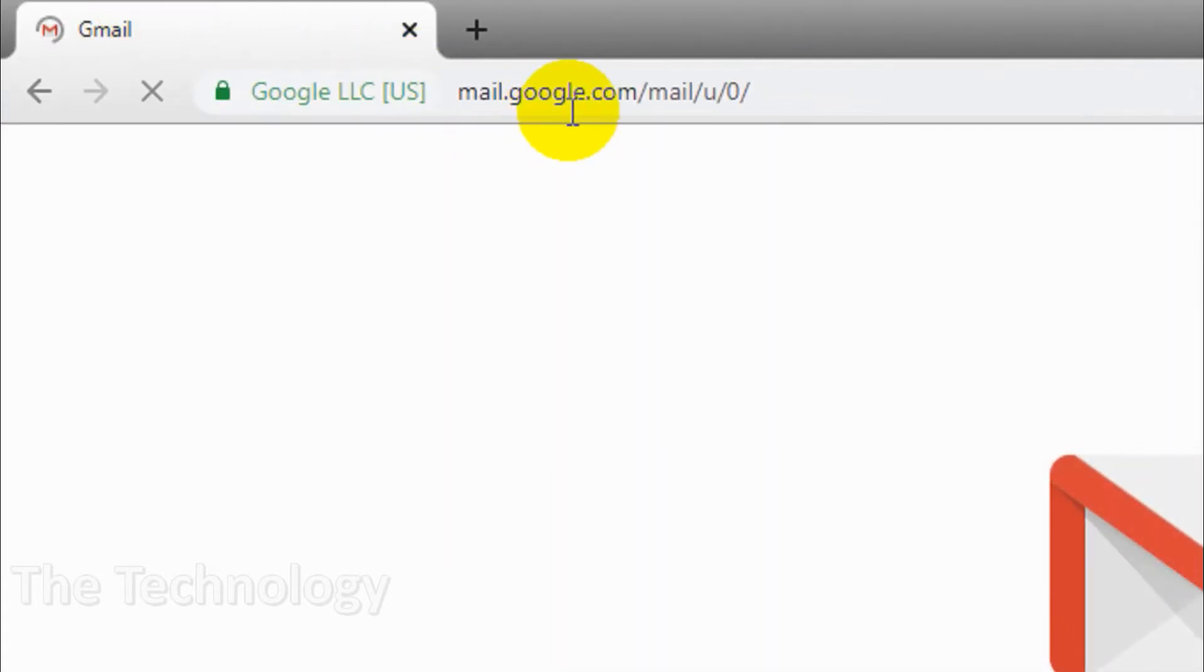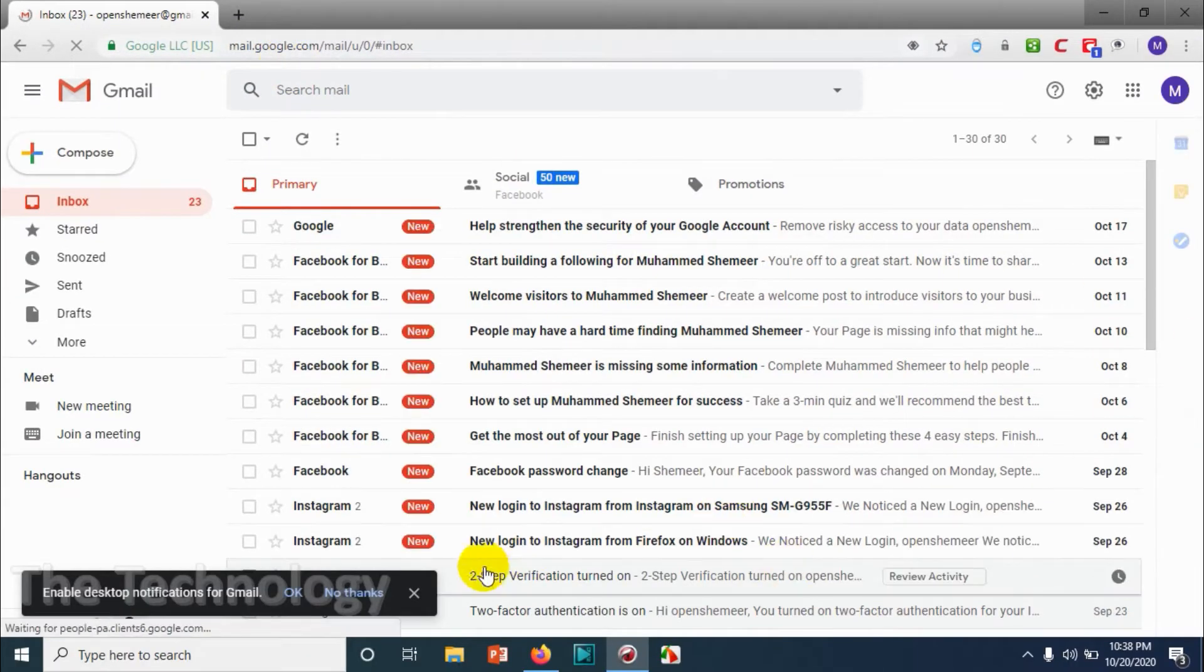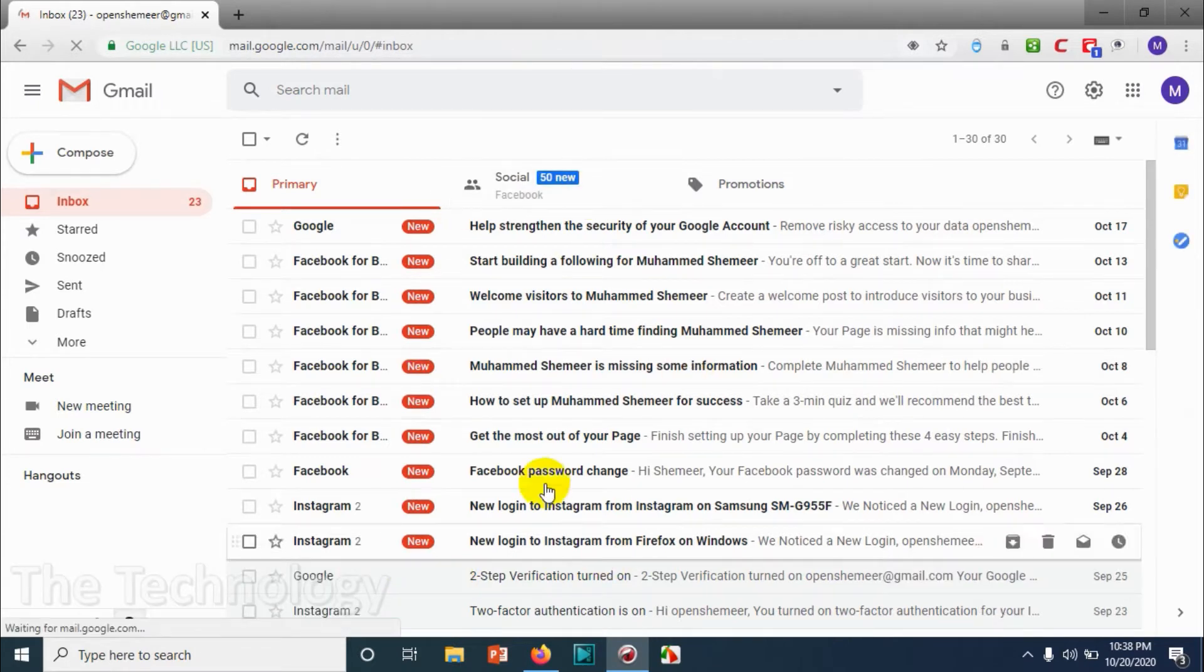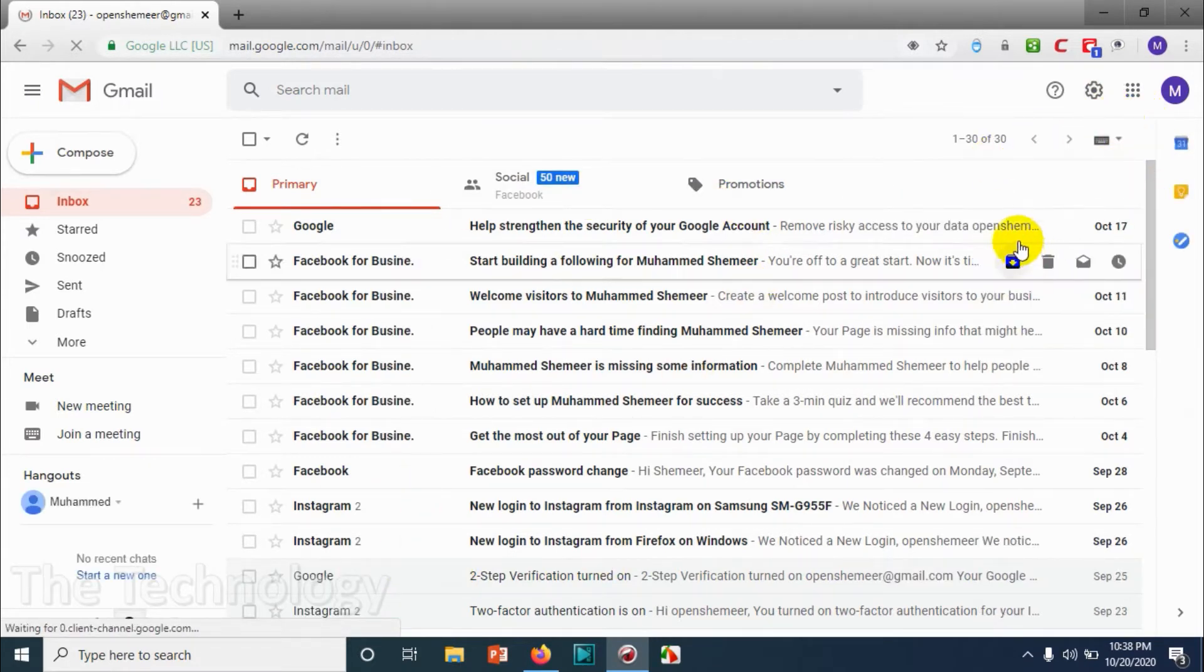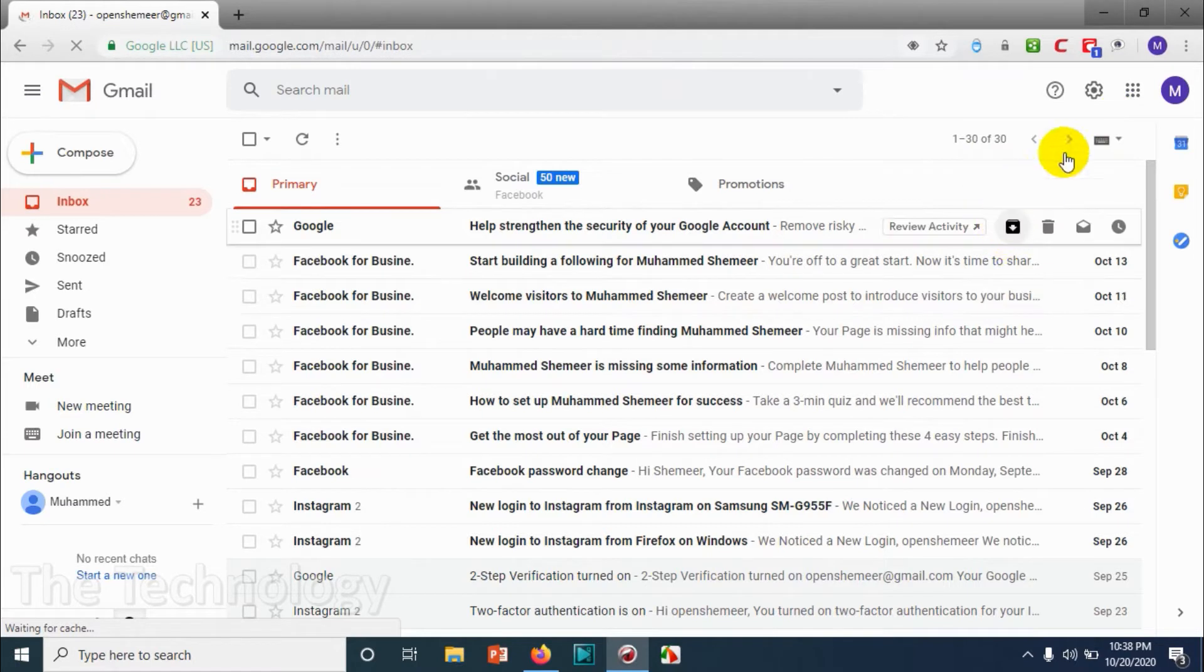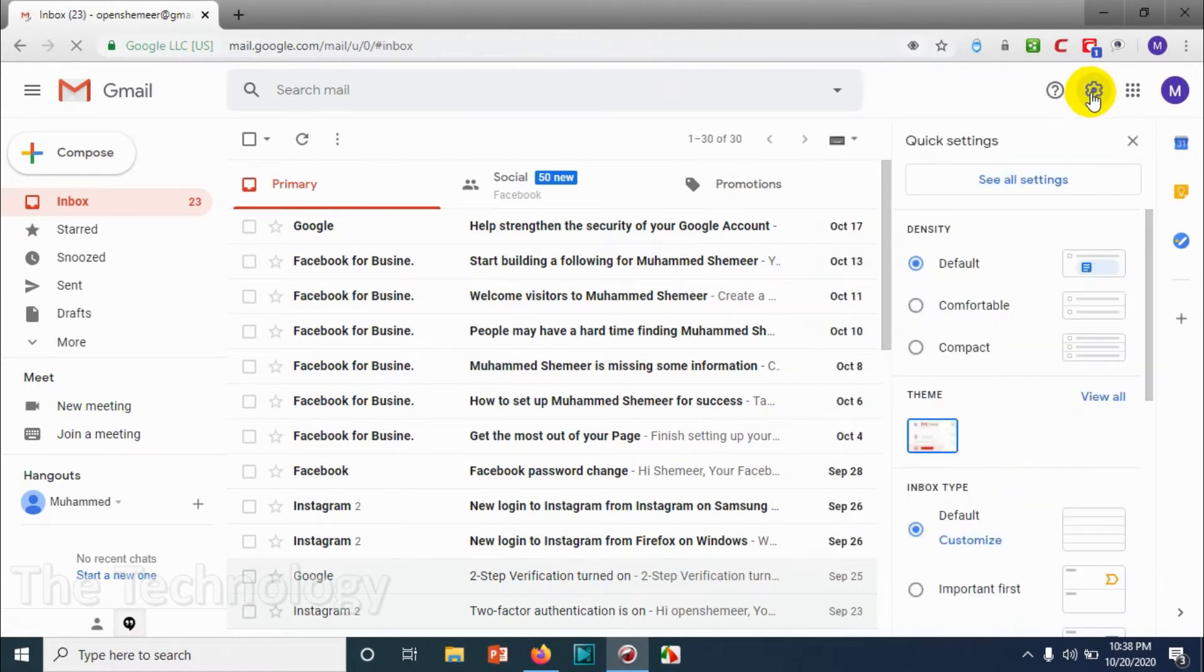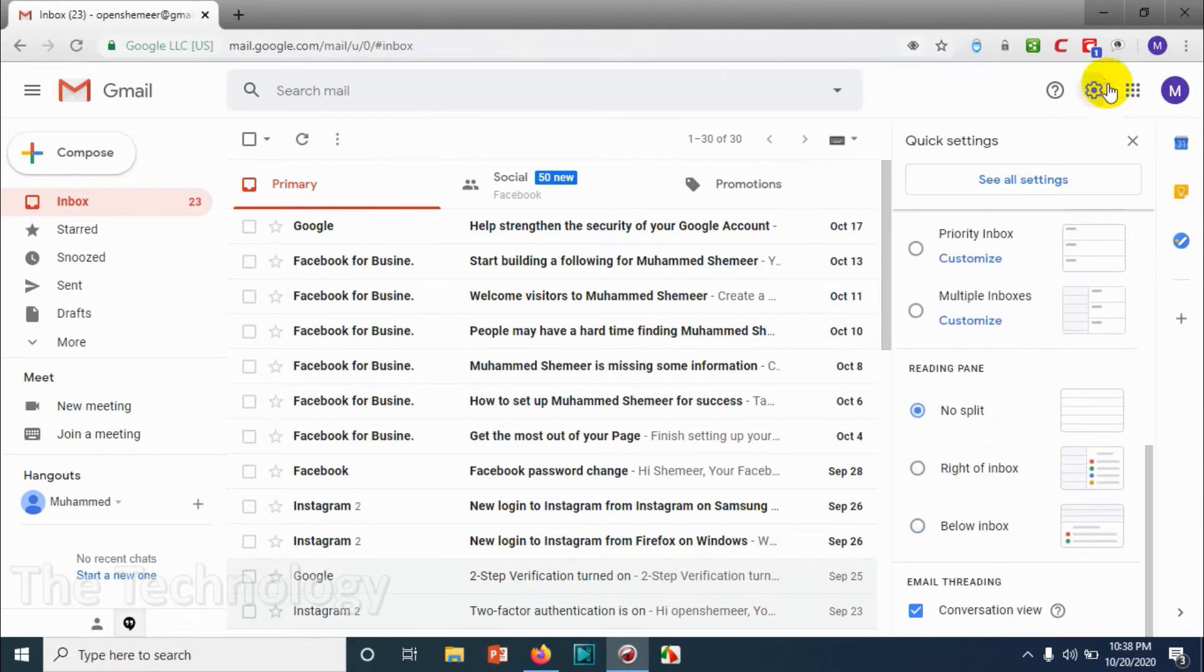First of all, log into your Gmail account from the browser to enable IMAP and POP. Once you log in, click on the settings option and you should go to the email settings.